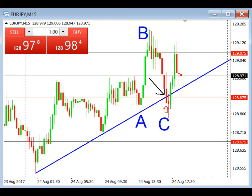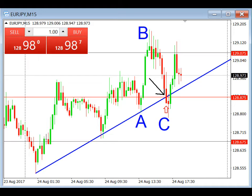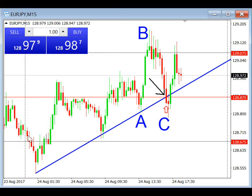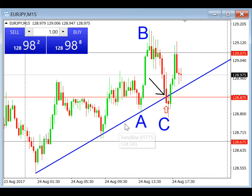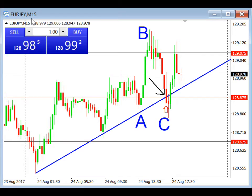Hi everyone, this is Ryan here, and for today's trade review, we are going to be looking at the ABC technique. On the chart here, you can see that I've already plotted out for this currency pair, Euro-Japanese Yen, Euro-JPY, on the M15 time frame. So this was for today.